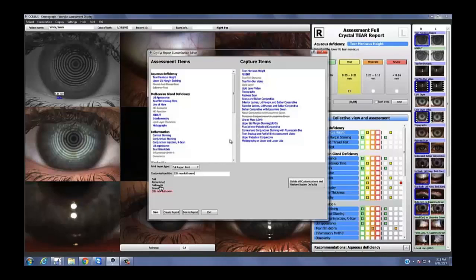For follow-up, I want to test every category with just one test each — using the same test each time. My follow-up consists of tear meniscus height for water, interferometry for oil because it's quicker than NIKBUT, then tear film dynamic and redness to look at outstanding inflammation and what the tear film looks like. Those four things give me a lot of information. At this point the patient expects it — they expect me to show it to them — and I do it on every follow-up visit and bill for anterior segment photos. I have the Oculus in my exam room so it makes it really easy.